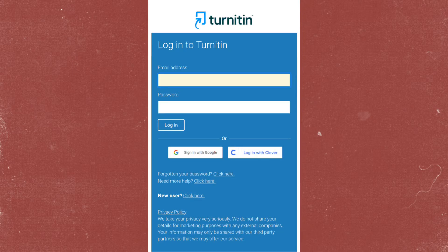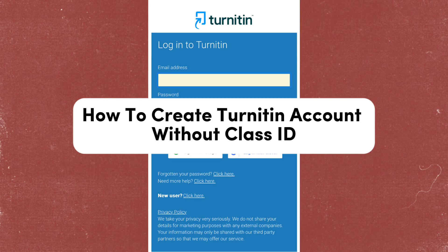Hello everyone, welcome back to our channel. In this video, I'm going to show you how to create a Turnitin account without a class ID.